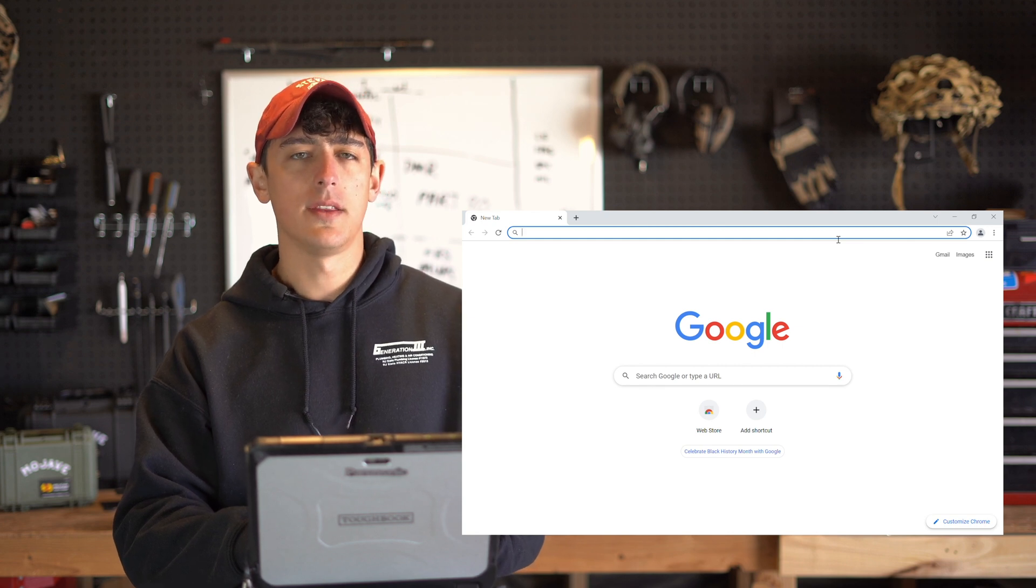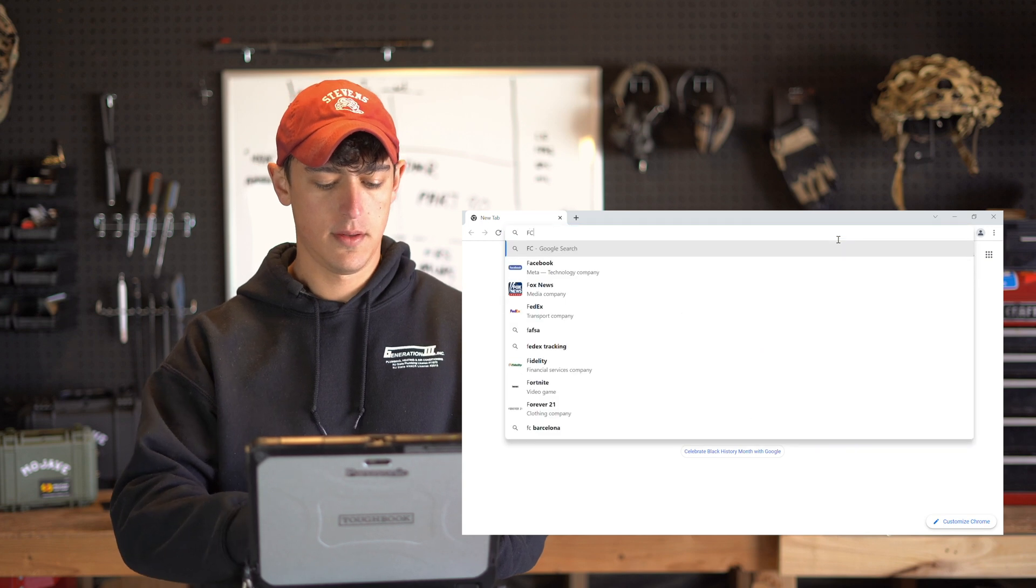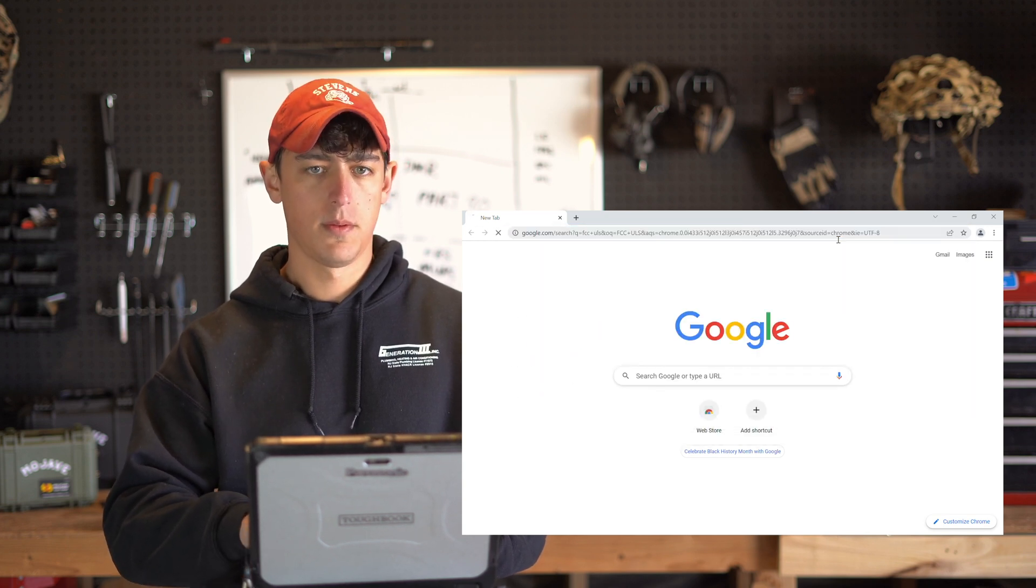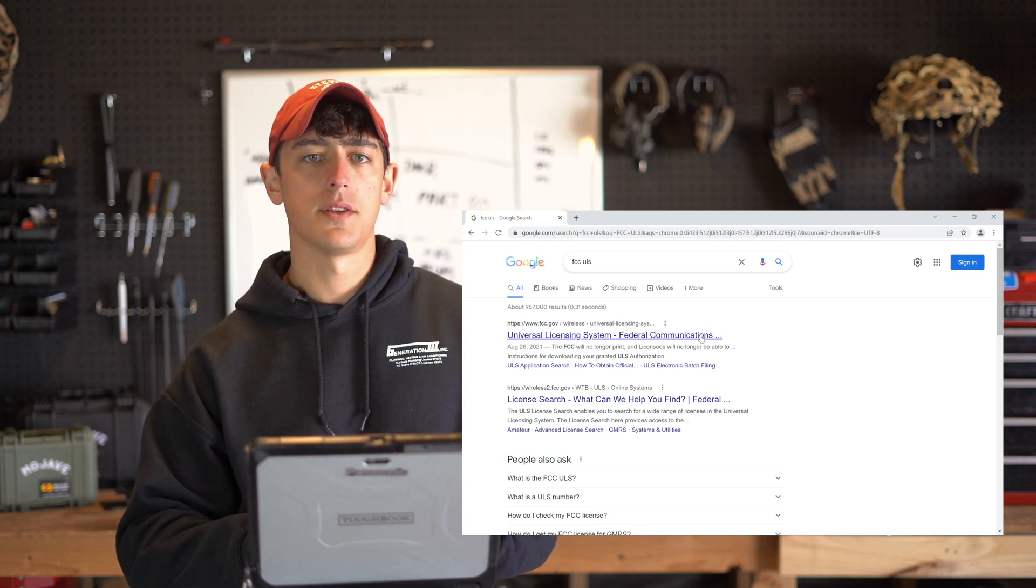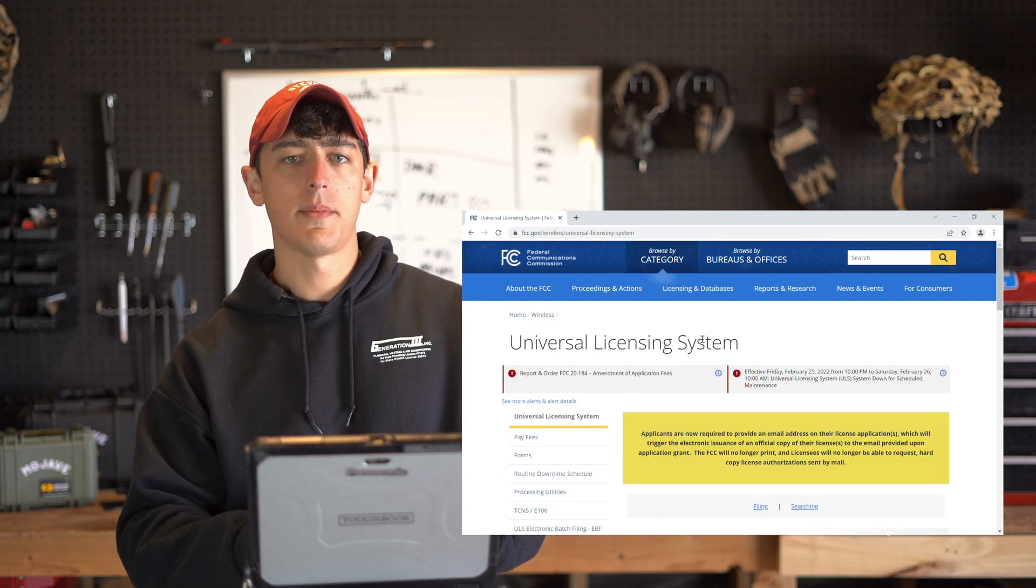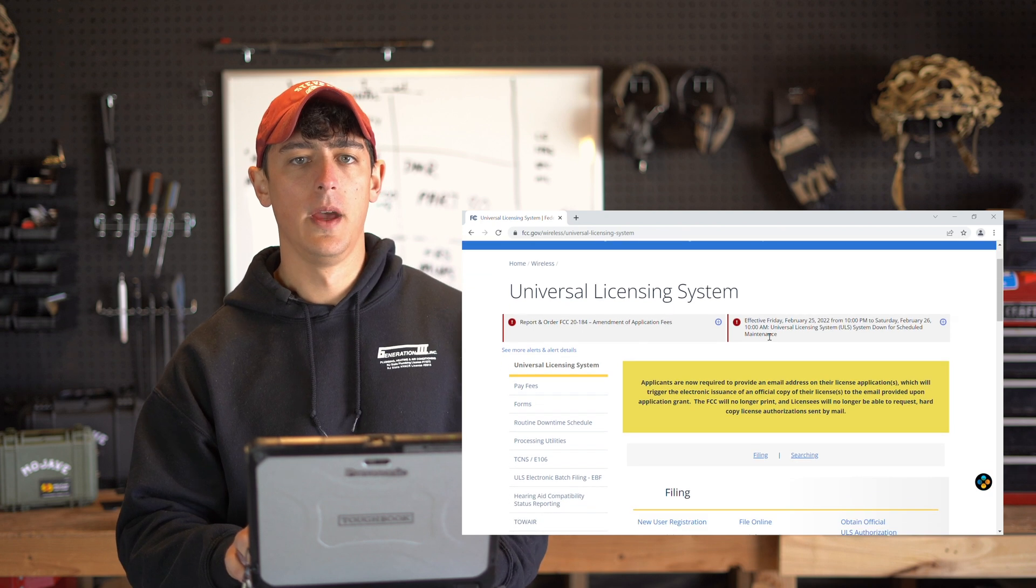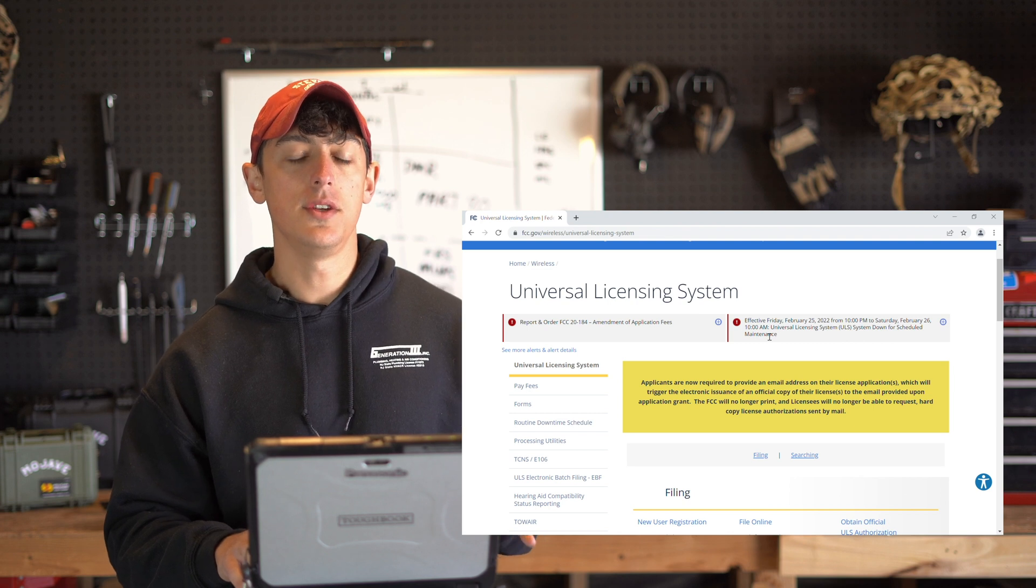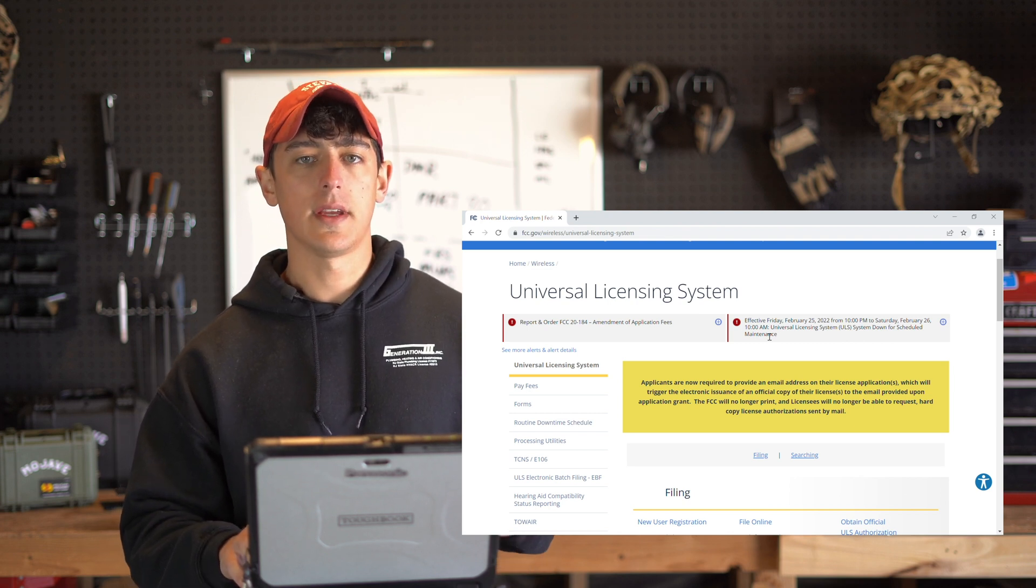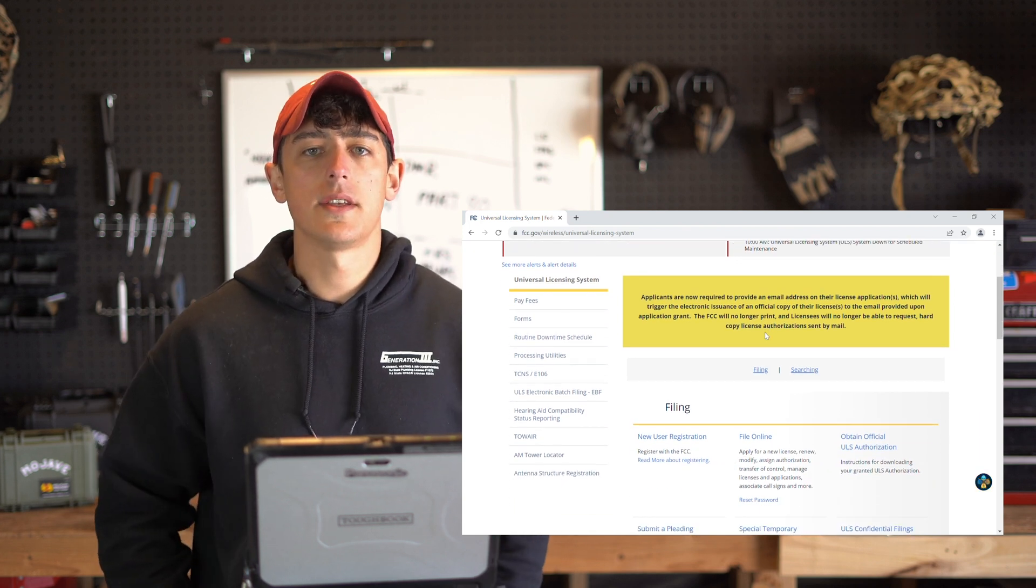In the search bar type in FCC ULS. Go ahead and click on the first link that shows up. I'm going to drop this link below in the video description in case you need to reference it later on. On this page there are two items of interest for us. The first is the link to new user registration and then additionally the link to file online to apply for a new license.